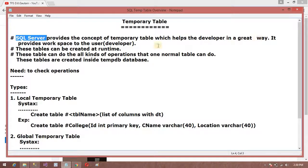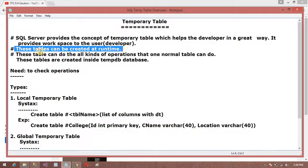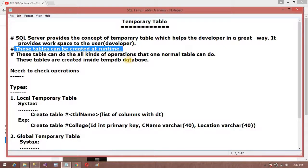It provides a workspace to the user. These tables can be created at one time, and they can do all the kinds of operations that one normal table can do. These tables are created in the system database called tempdb.